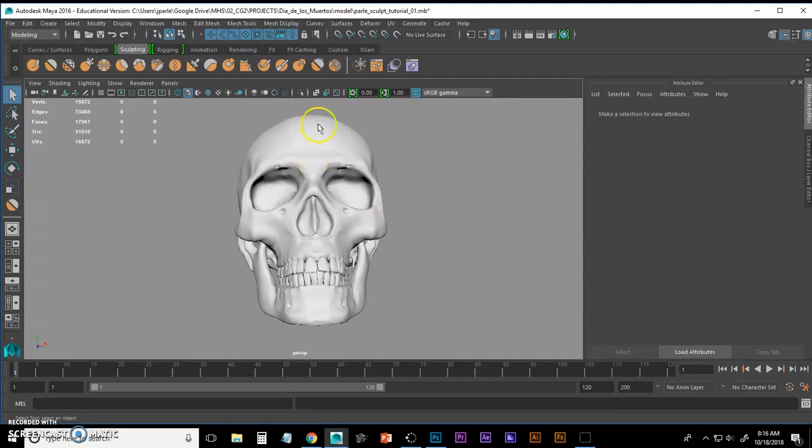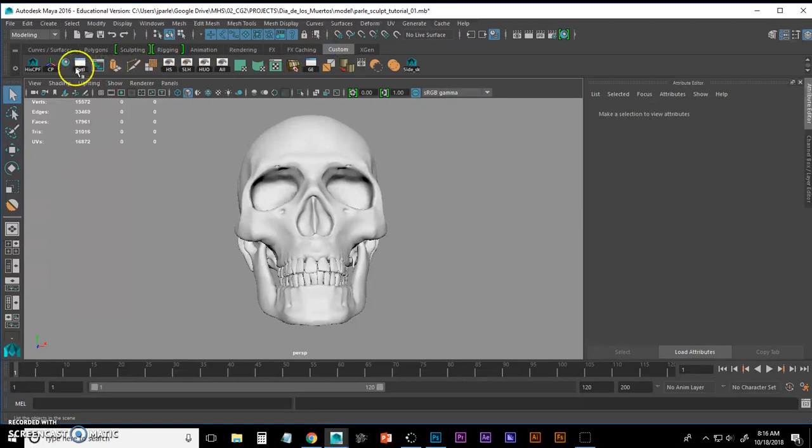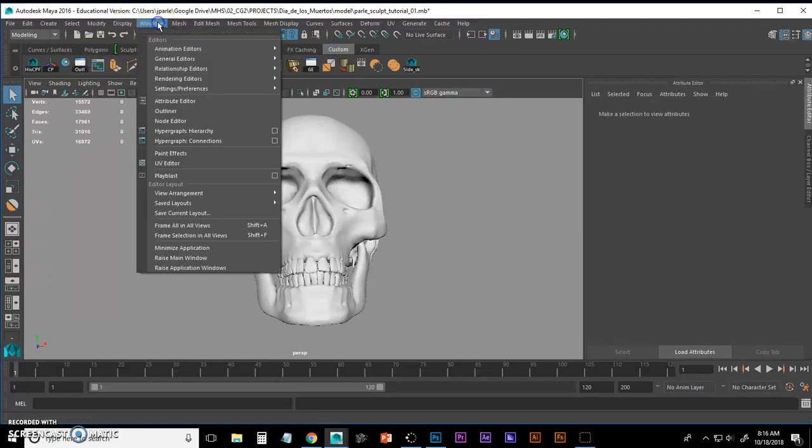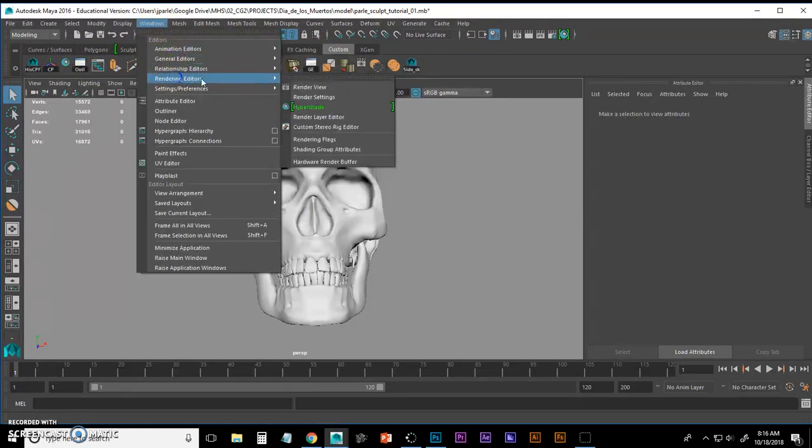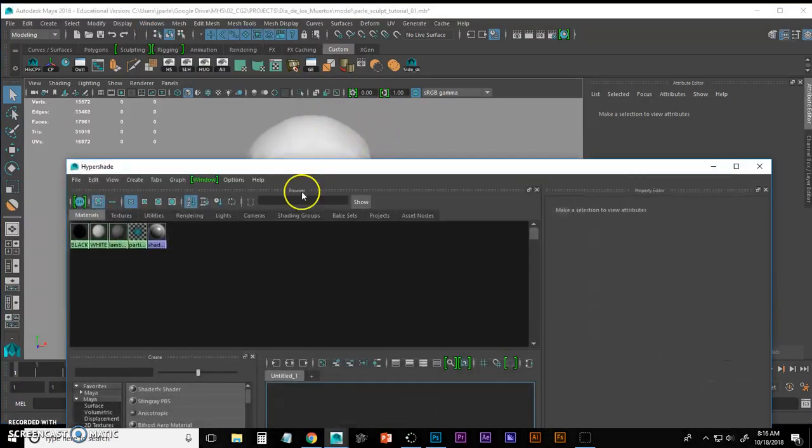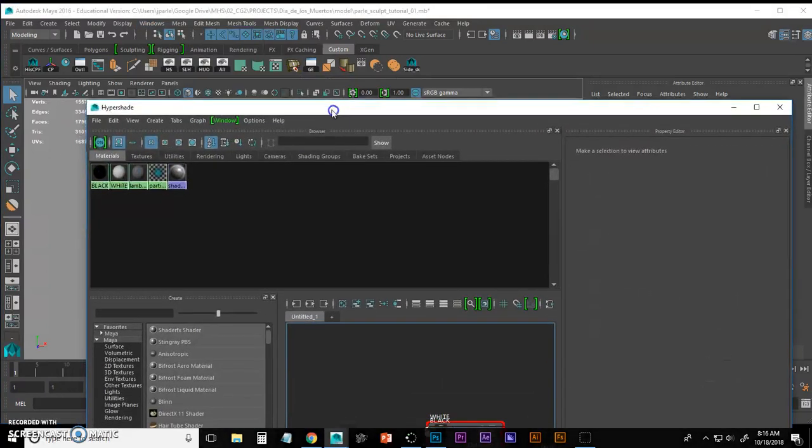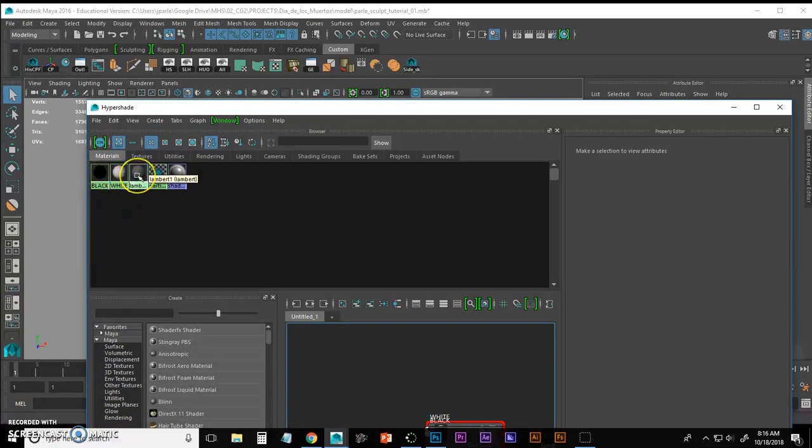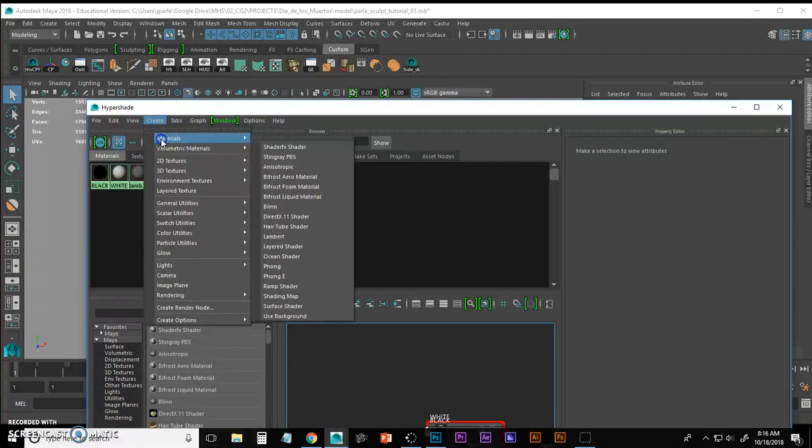The first thing I'm going to do is bring that texture in to create a new material. I already have my Hyper Shade right here. But those of you that don't know where to find it, it's under Windows, Rendering Editor, Hyper Shade. I've already given you a black material, a white material, and we have our default Lambert as well. I'm going to create a new one just for this texture.